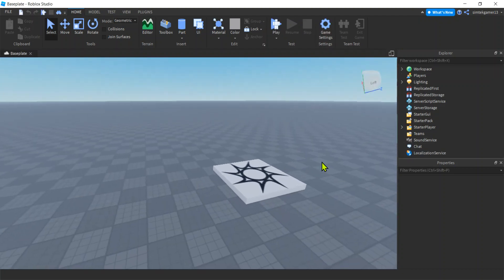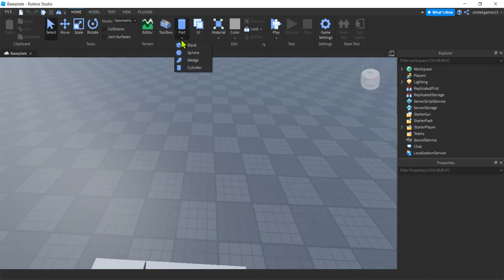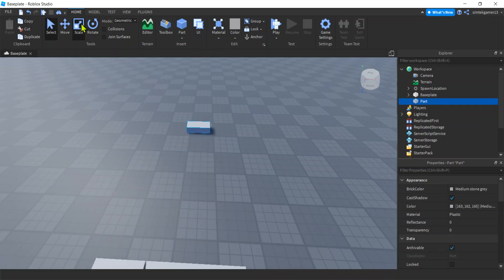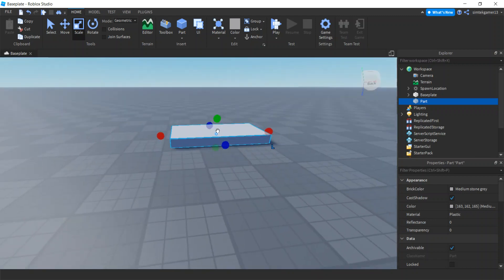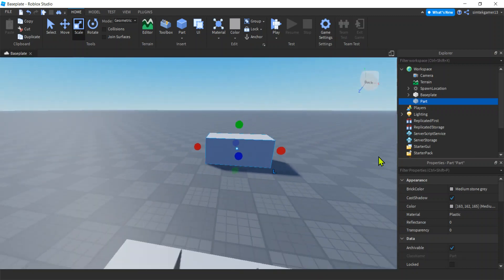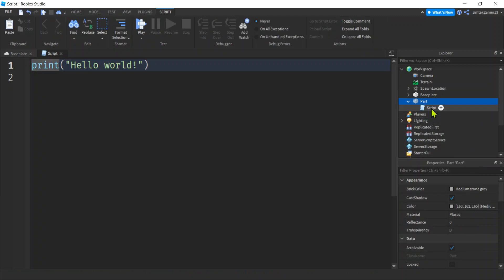I've got a base plate here with nothing in it. I'm going to add a part — add a block — maybe make it a little bigger. This is going to be my wall. Let's make it green. Now let's add a script to that: hit the plus sign, select Script, and we'll call this 'conditionals'.